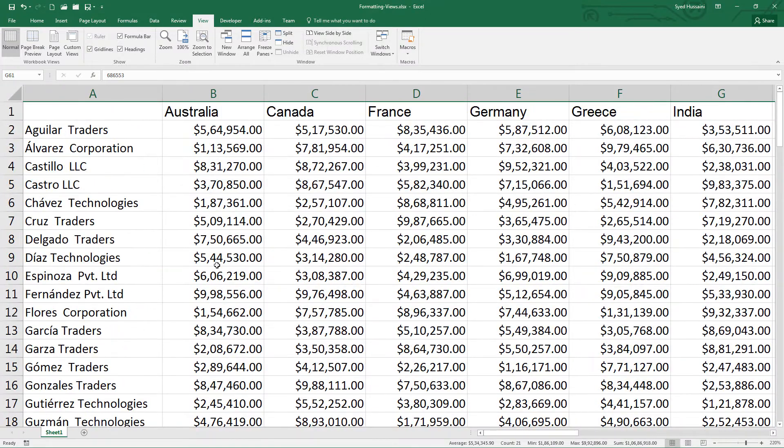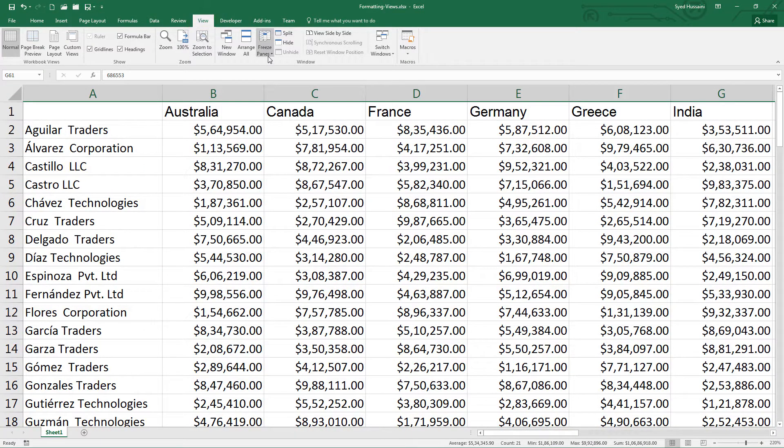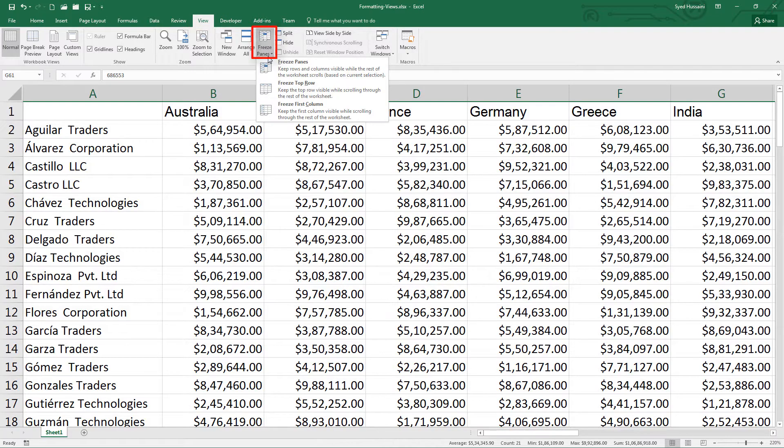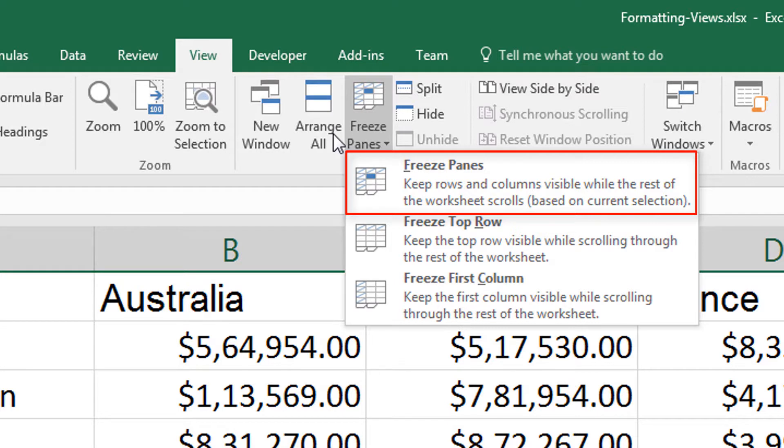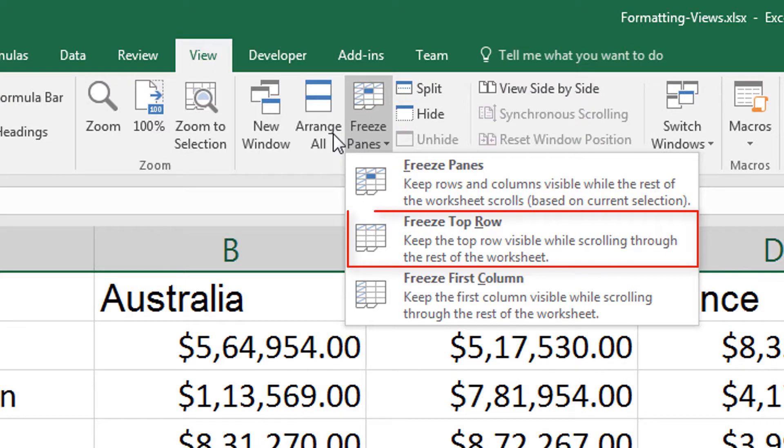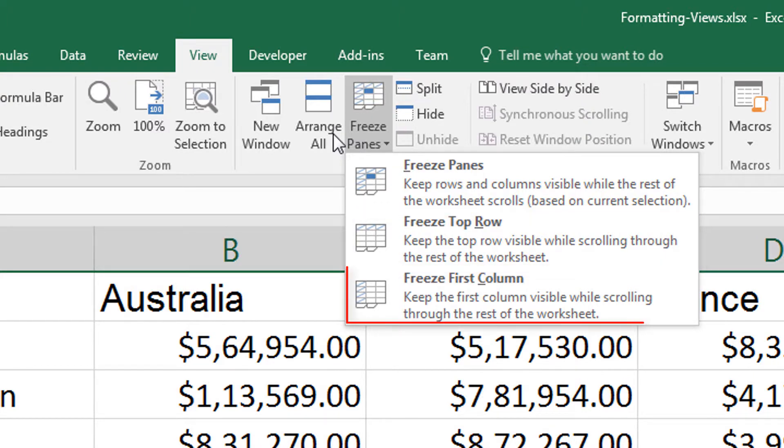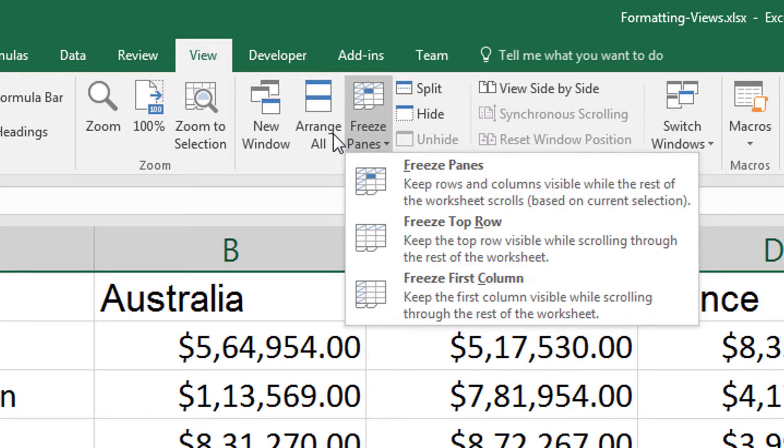I simply need to go to view tab in Excel, go to freeze panes, click on that one. I have three options. The first option that says freeze panes will help me to freeze rows and columns based on my current selection. Second option will help me to freeze the top row in my current view. The third option will help me freeze the first column in my current view.